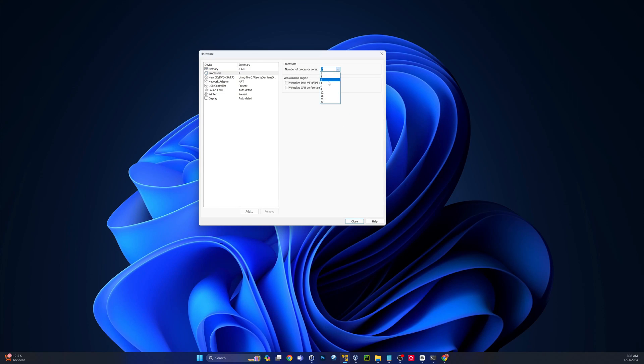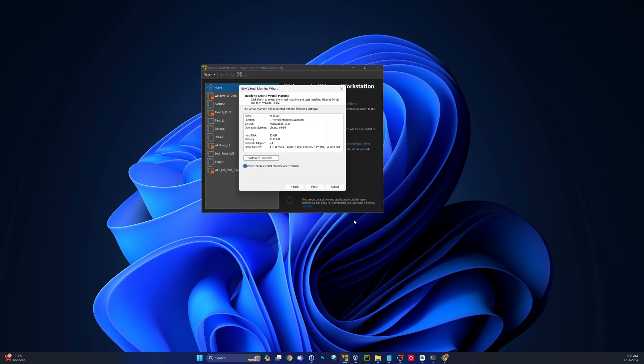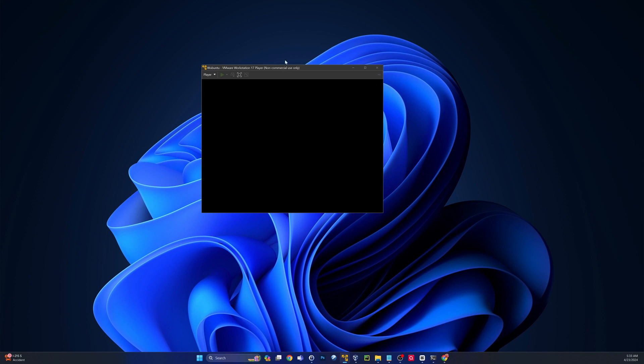I believe the documentation said 25 gigs. I'll just do mine in a single file for now. And then I will customize this. 8 gigs of RAM, 4 core should be sufficient for a Windows 11 Ubuntu knockoff. Click Finish and that should fire up the VM.